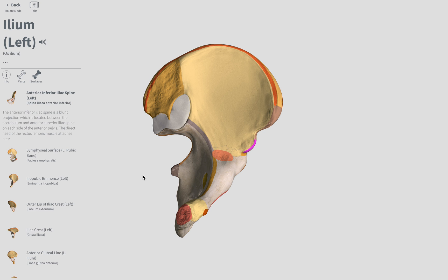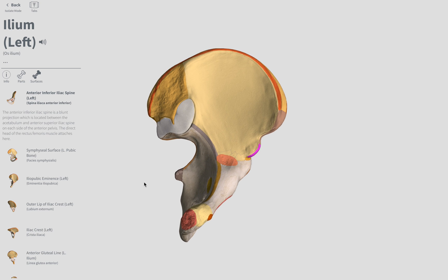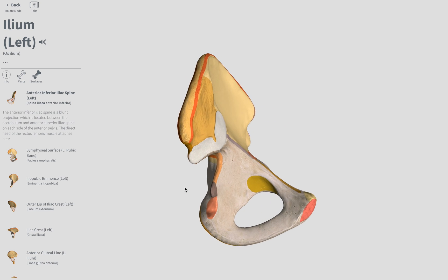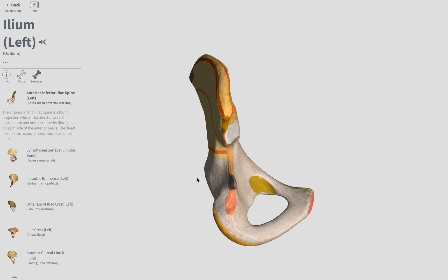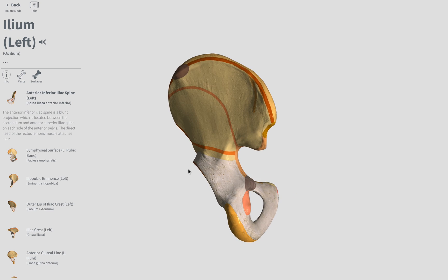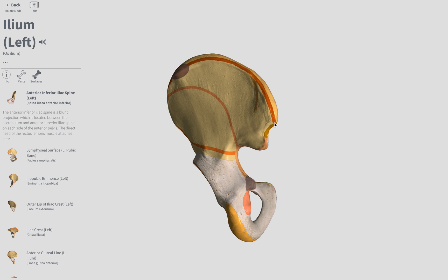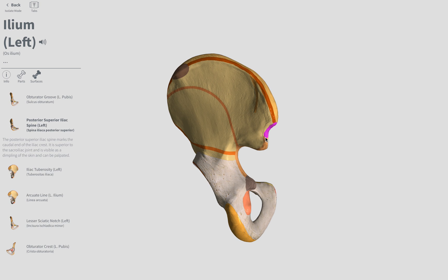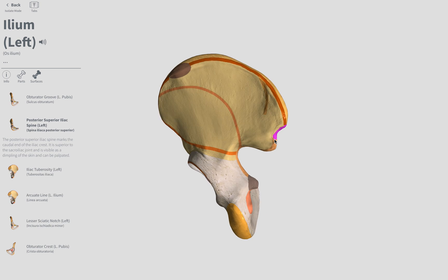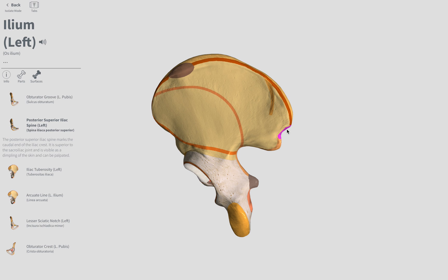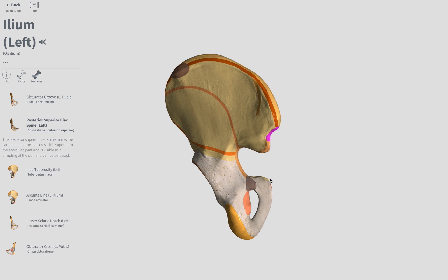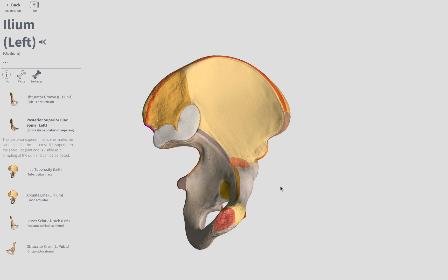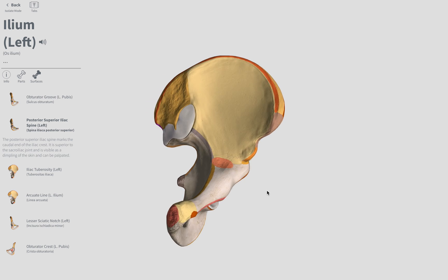We also have the Posterior Superior Iliac Spine, so we're going to go to the posterior aspect. We're going to go to the very end of the iliac crest, and it's that region right there, right before this kind of notch — that is our Posterior Superior Iliac Spine. Remember to spell those out completely on the quiz, do not just write ASIS.